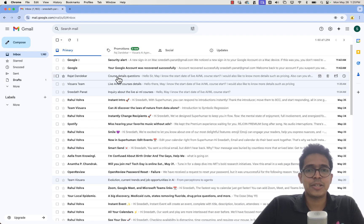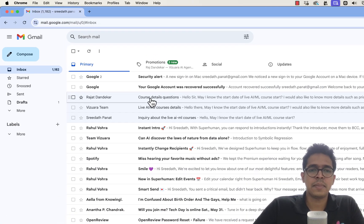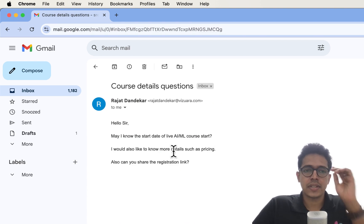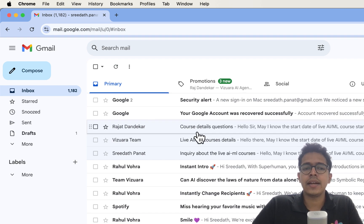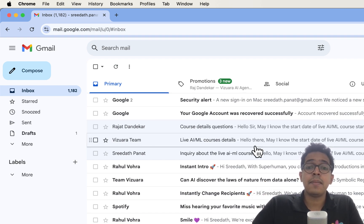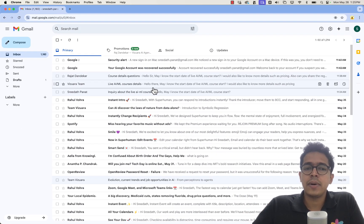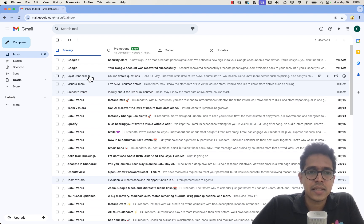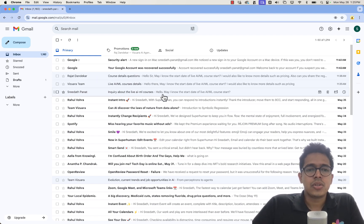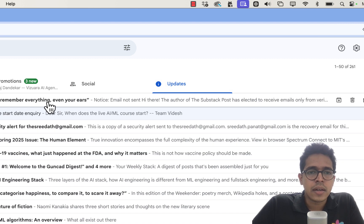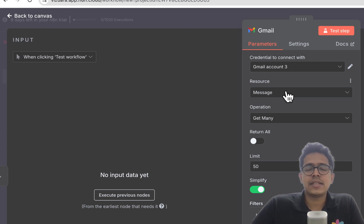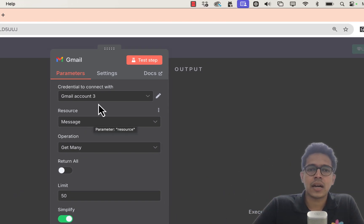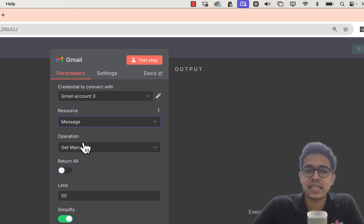I've sent a few emails to myself from different Gmail accounts asking about the start date of an AI/ML live course. What we're interested in is fetching details from people who sent emails inquiring about a particular course. There are four emails total, with subjects like 'course start date inquiry.' We want to fetch those emails from our Gmail account — the source will be messages and operation is 'Get Many'.